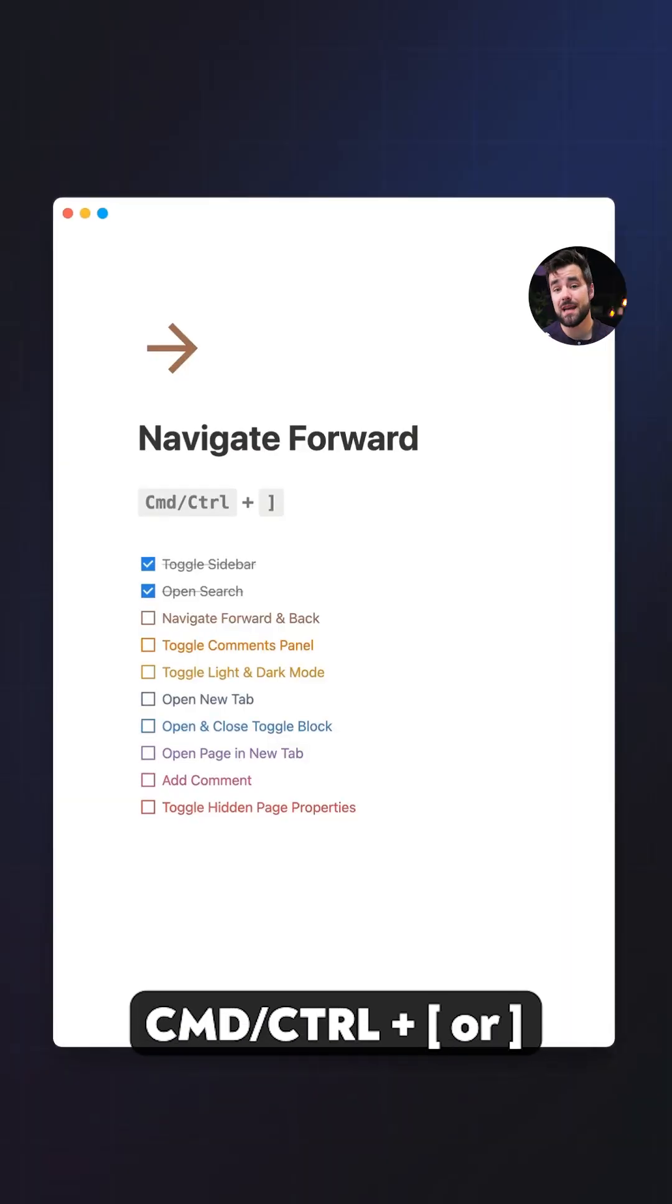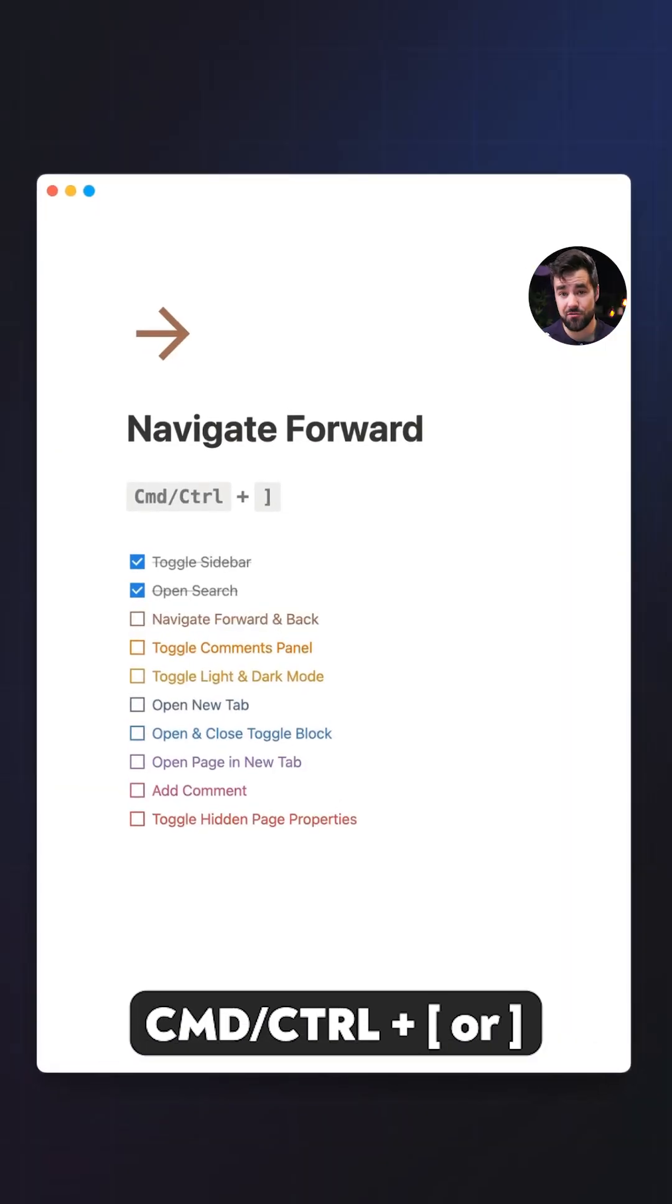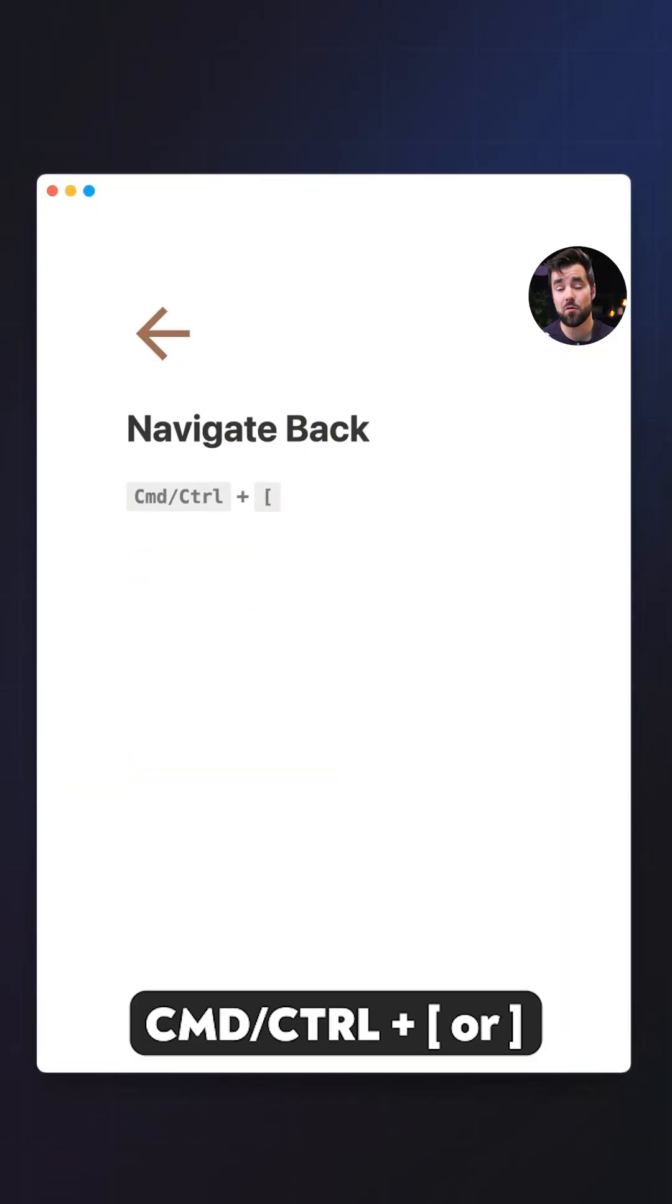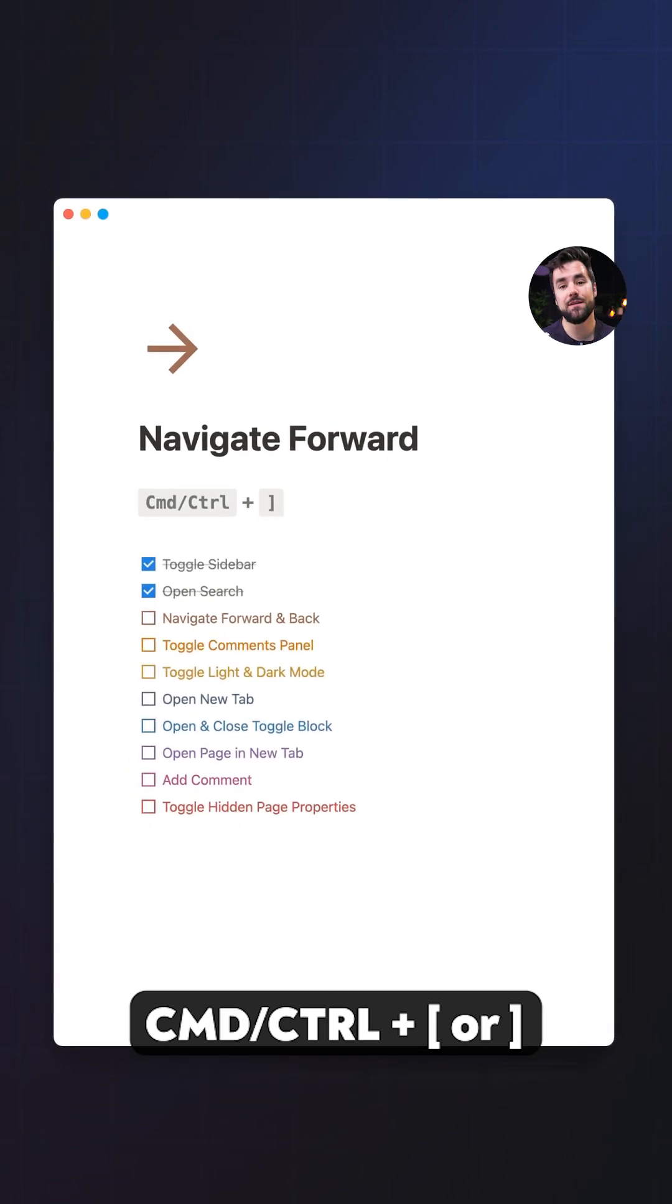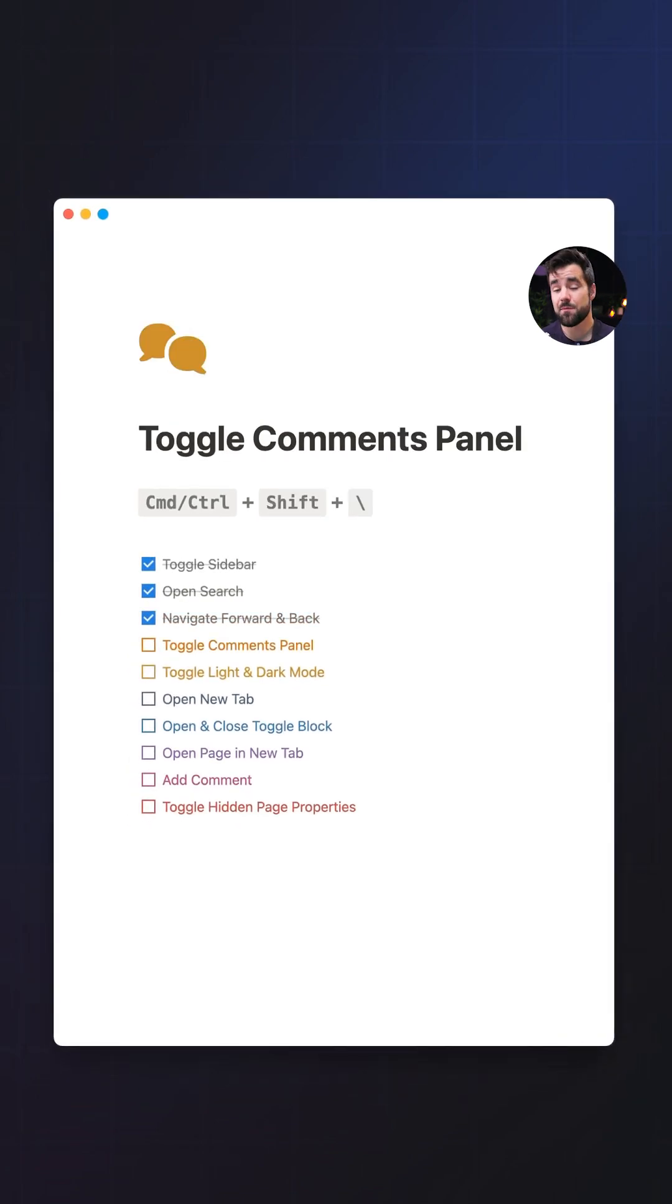Number three, you can navigate your page history. You can go back and forth with command and control plus the bracket keys. With the left bracket, you can go back and with the right bracket, you can go forward. And you can even swap those bracket keys for the arrow keys if you want.